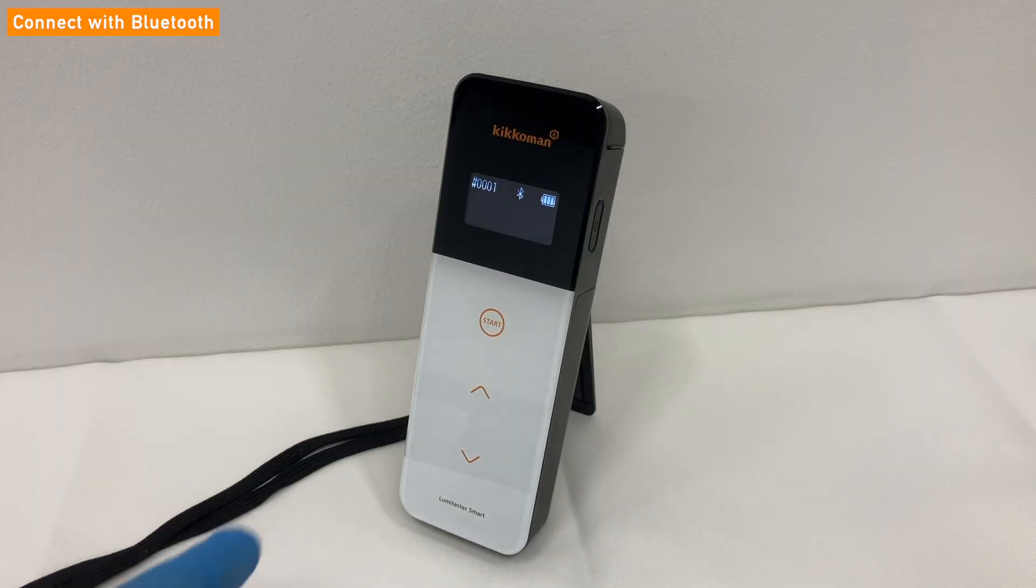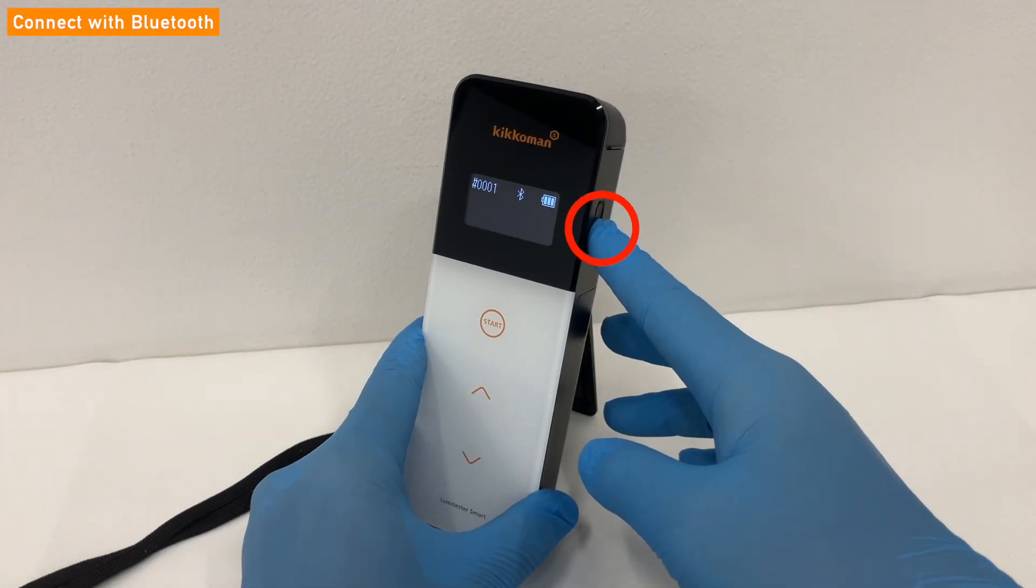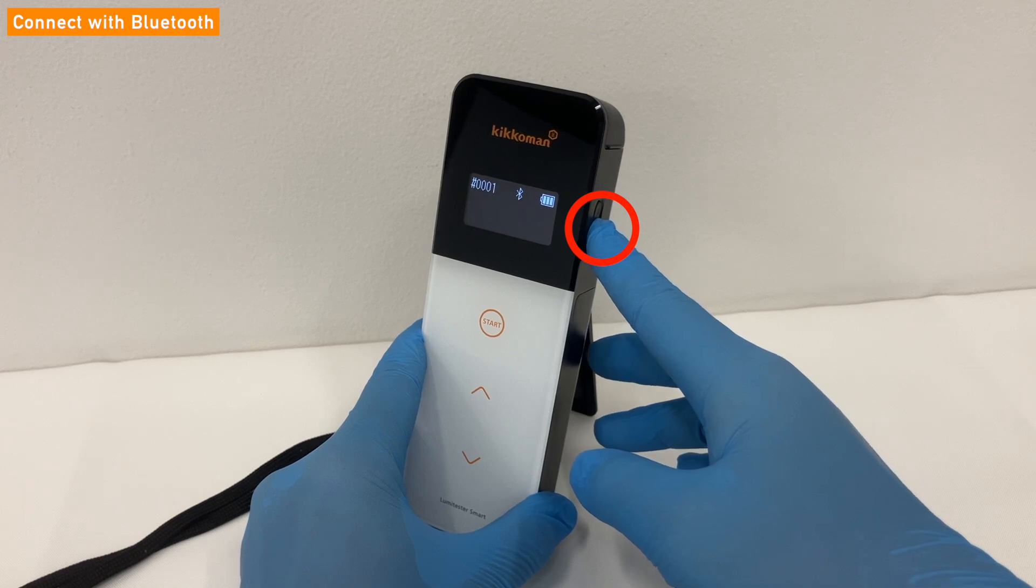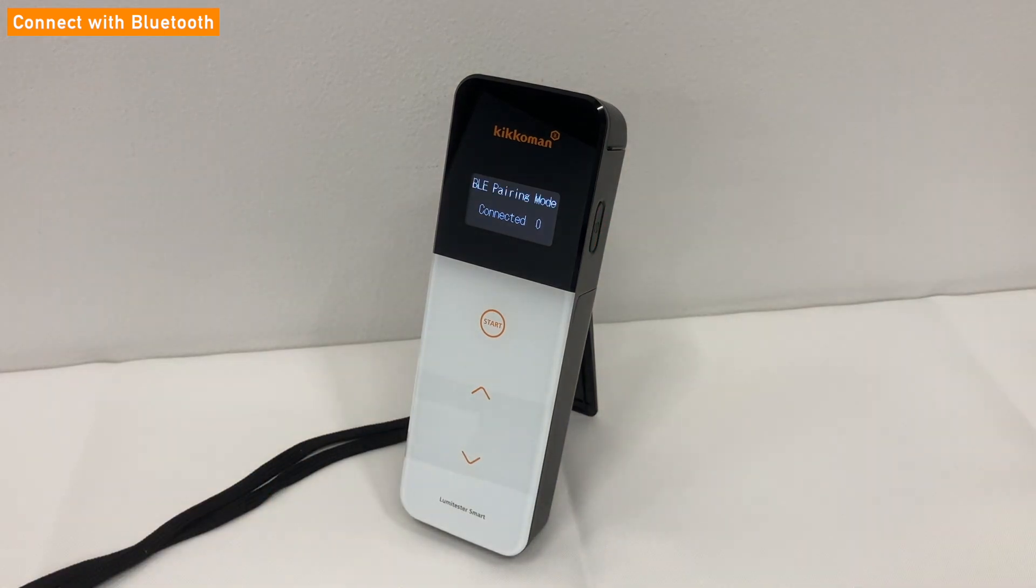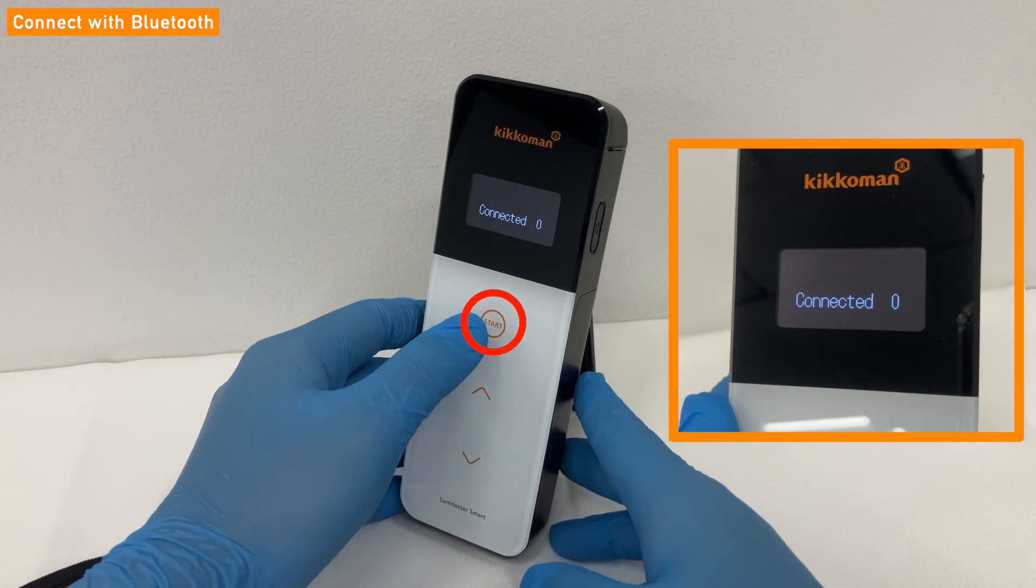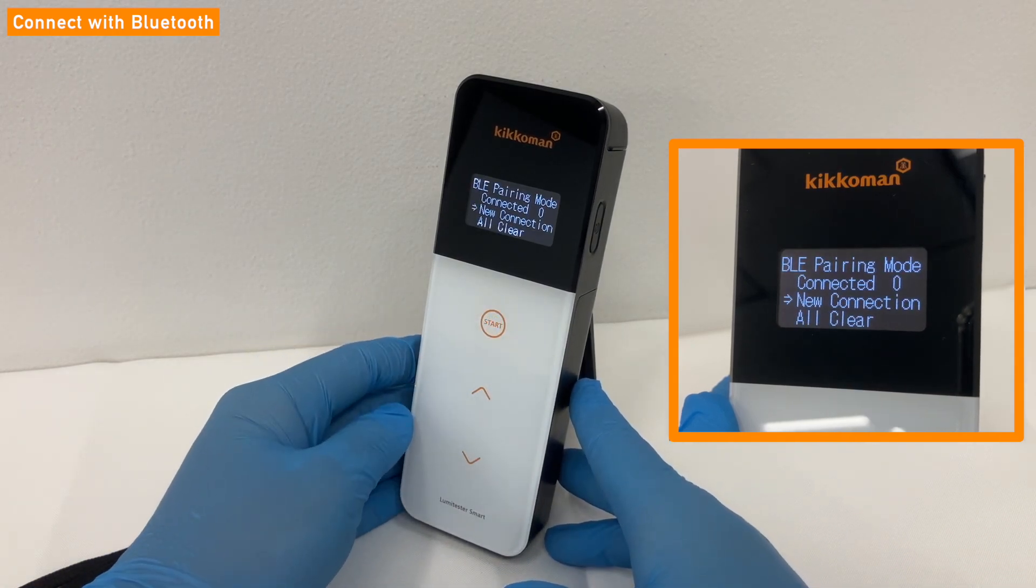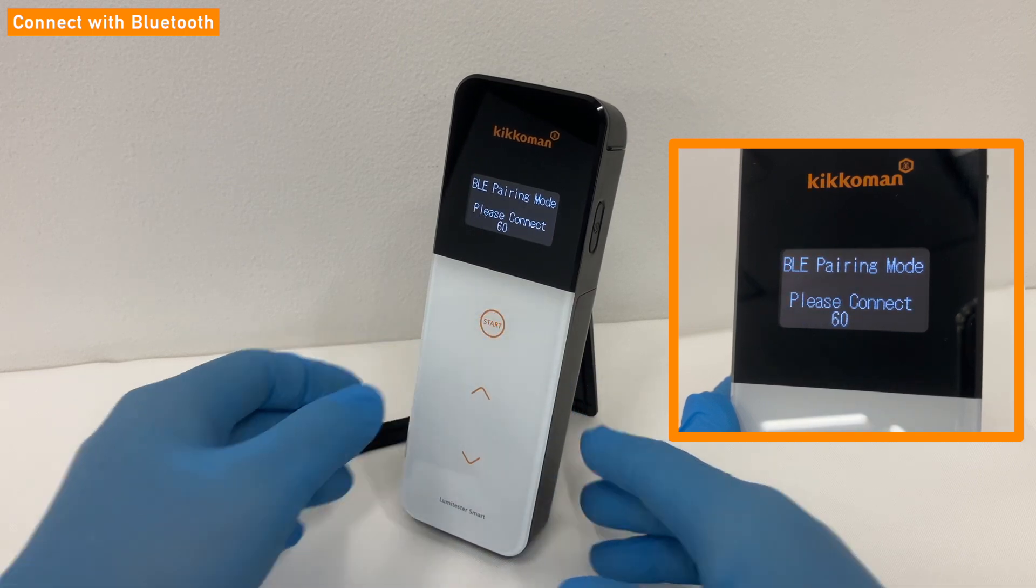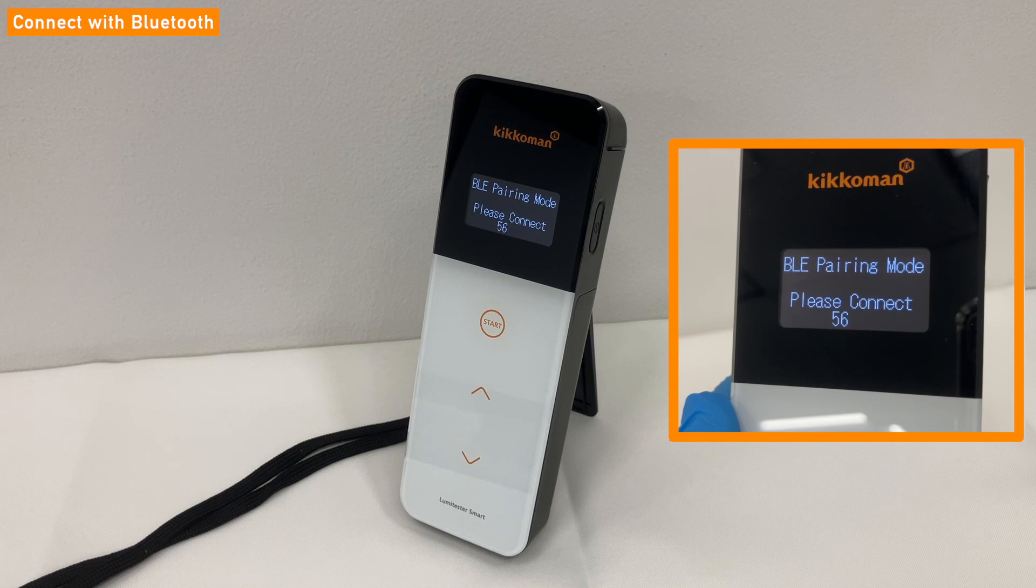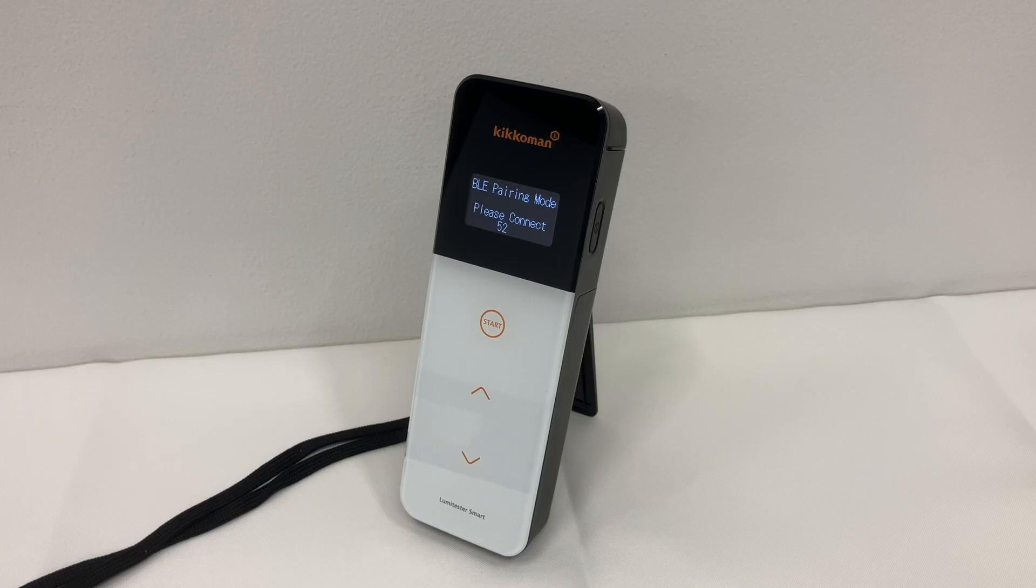Turn on the Lumetester smart, press and hold the power button on the side for at least five seconds to go to the settings screen of Lumetester smart. Next, select New connection when BLE pairing mode is displayed on the screen. Then a 60 seconds countdown will begin. Please operate the app according to the steps we are going to introduce until the countdown ends.